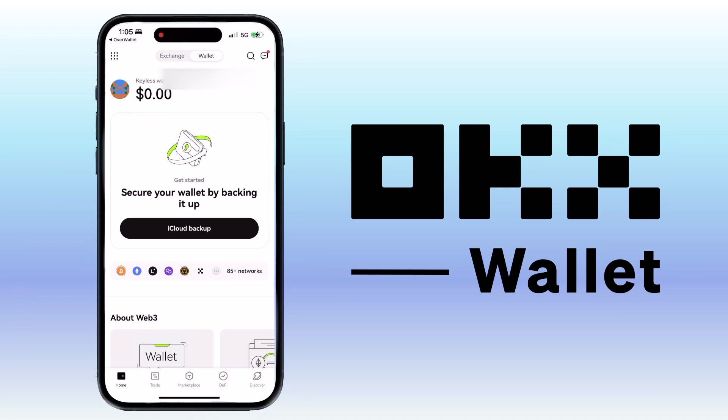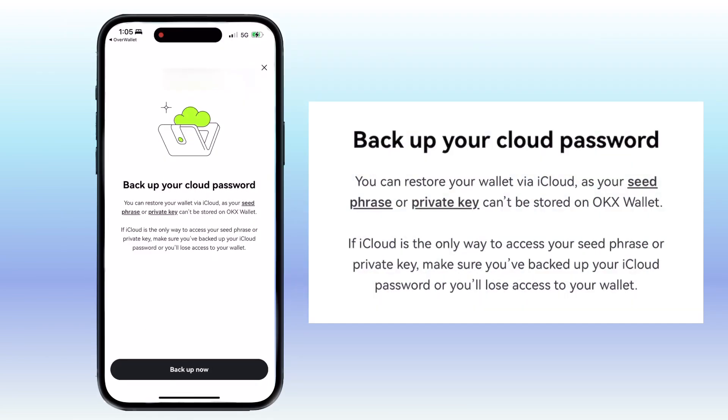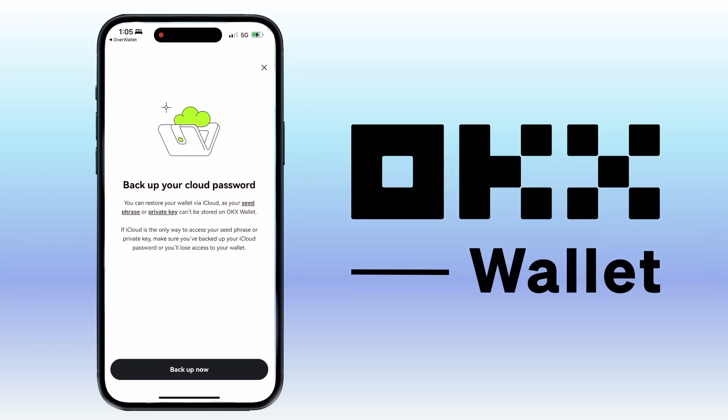For security purposes, it is important to secure your wallet by backing it up. Tap iCloud Backup. You can restore your wallet via iCloud, as your seed phrase or private key can't be stored on the OKX wallet. If iCloud is the only way to access your seed phrase or private key, make sure you back up your iCloud password or you'll lose access to your wallet. Tap Backup Now.